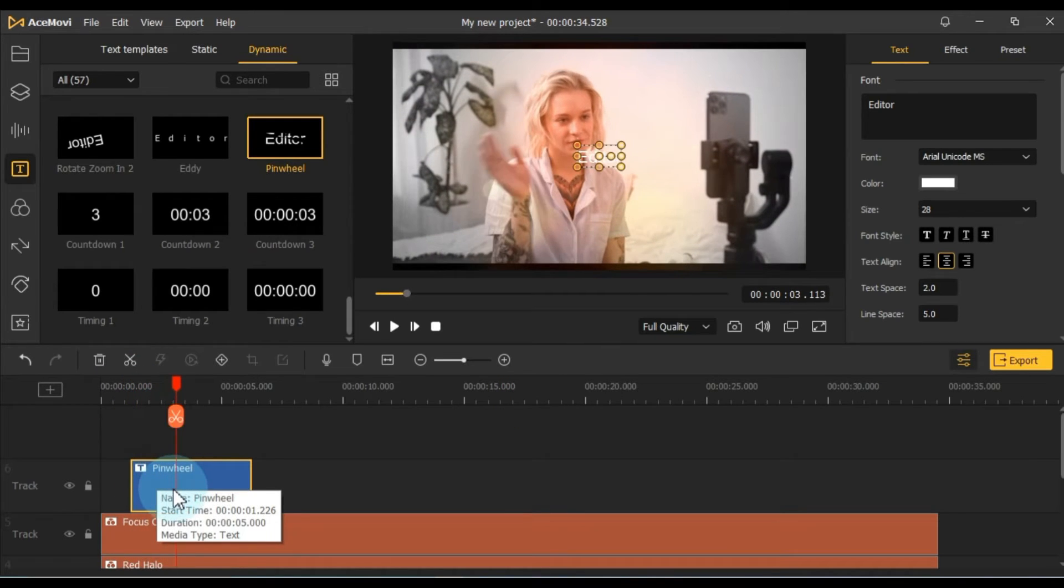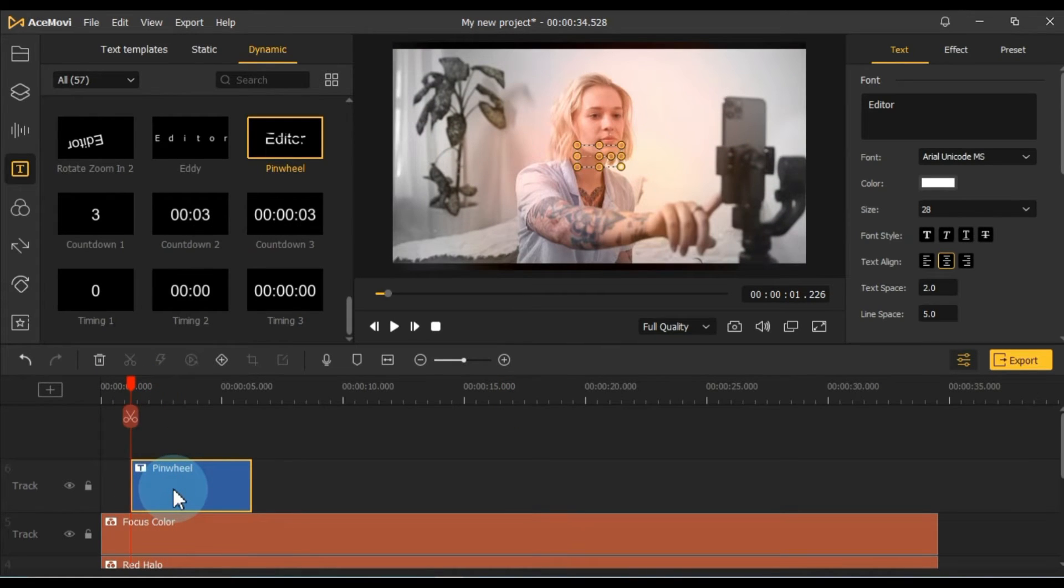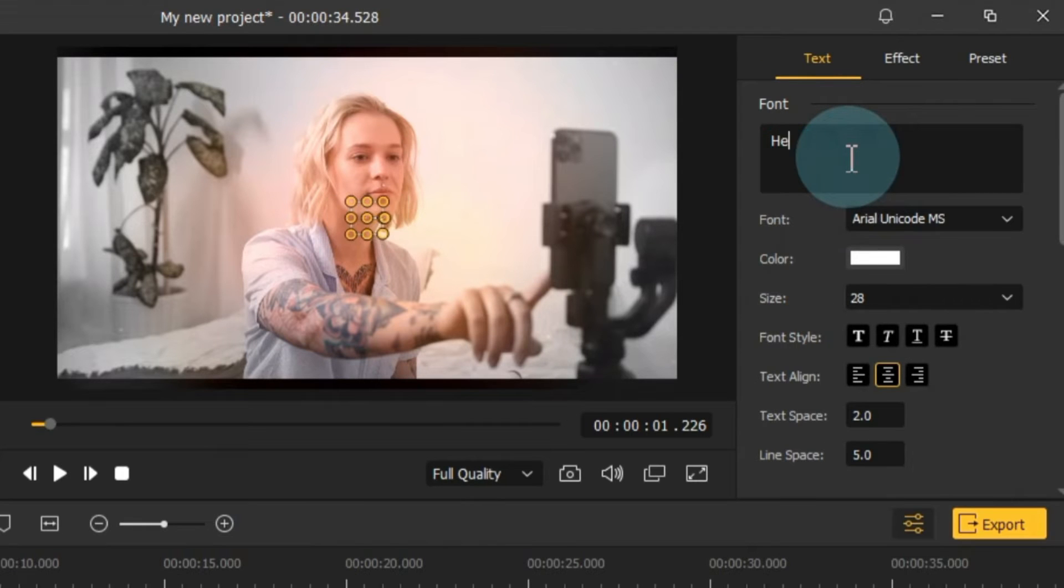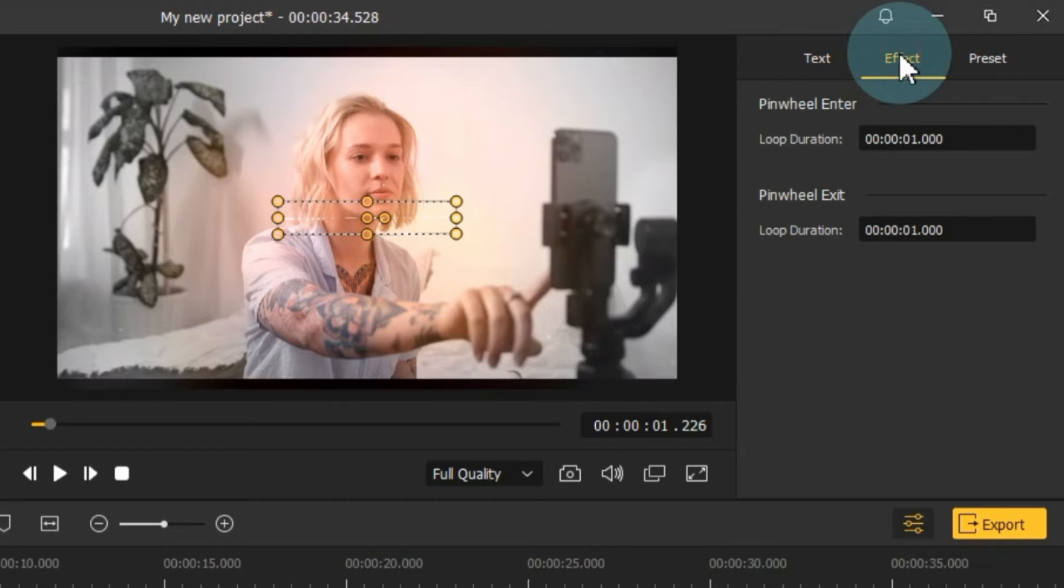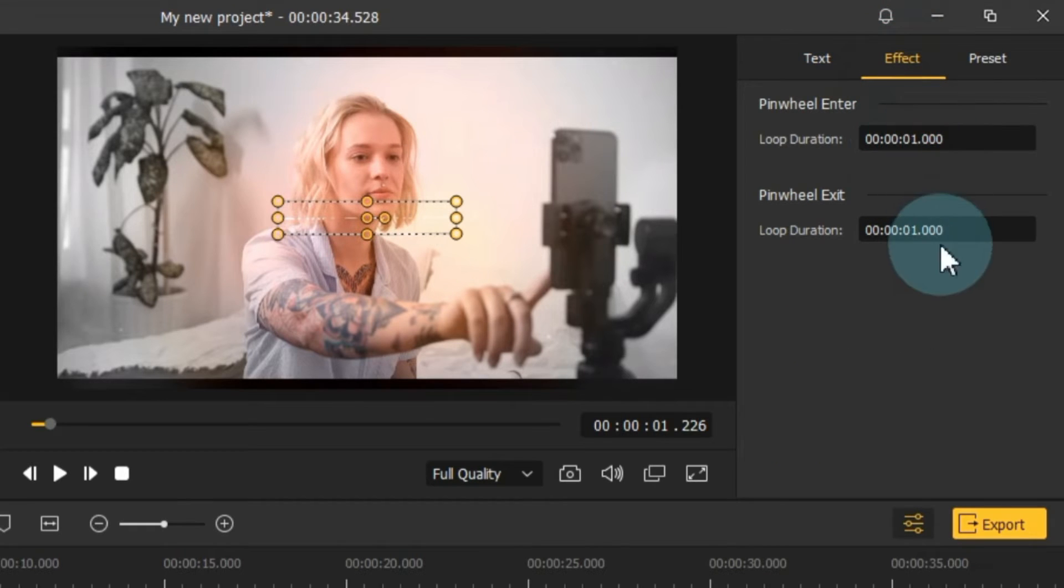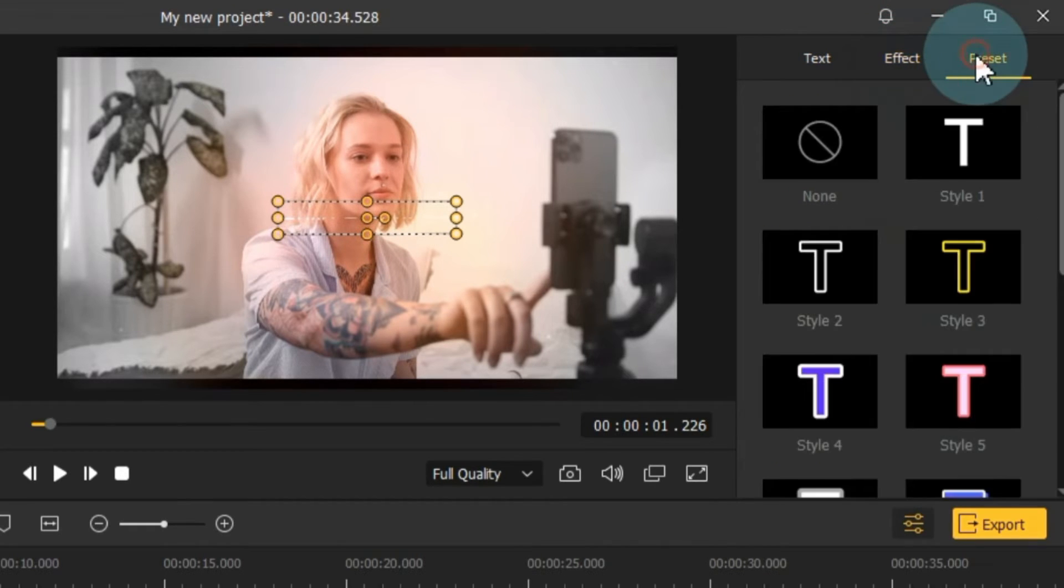To edit text, double-click it, and you'll find the editing section on the right side of the screen. Customize the text, adjust its duration, and apply various text beauty presets.